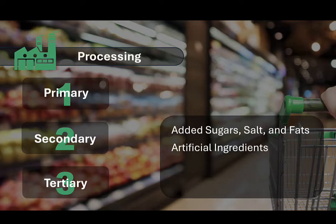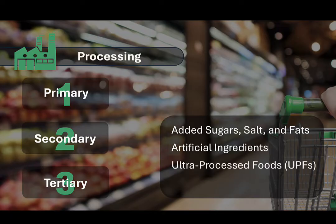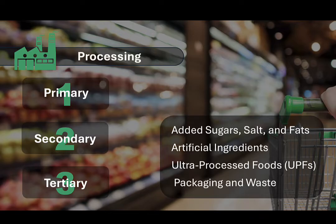The most processed foods — so-called ultra-processed foods, or UPFs — often contain a long list of ingredients, including artificial additives. Research suggests that high consumption of UPFs is associated with increased risk of chronic diseases like obesity, heart disease, and cancer. Finally, processing also tends to increase the amount of packaging, which can contribute to environmental pollution and waste management problems.